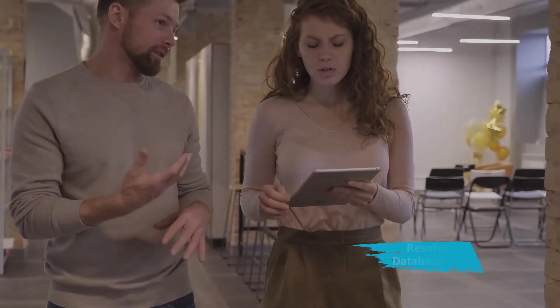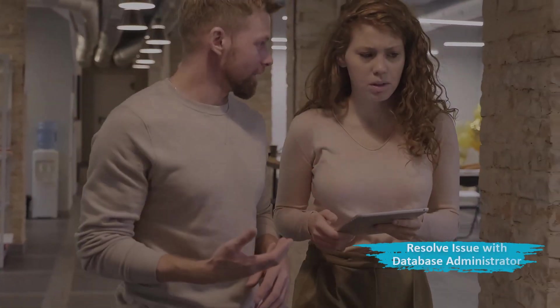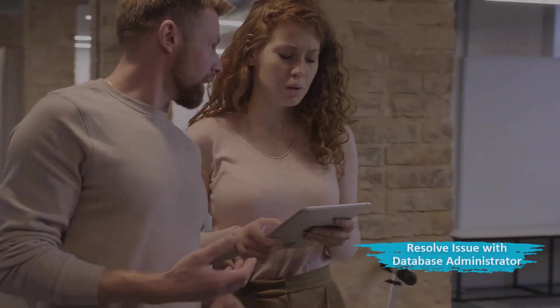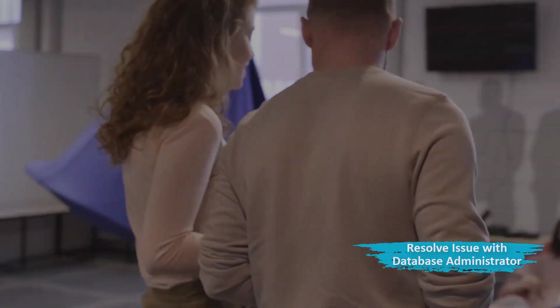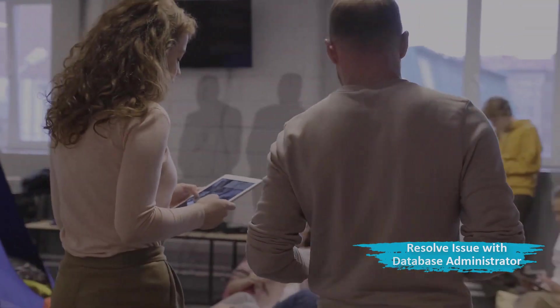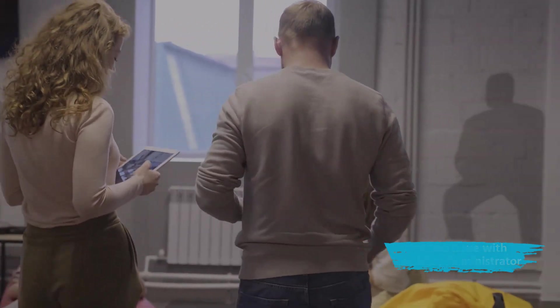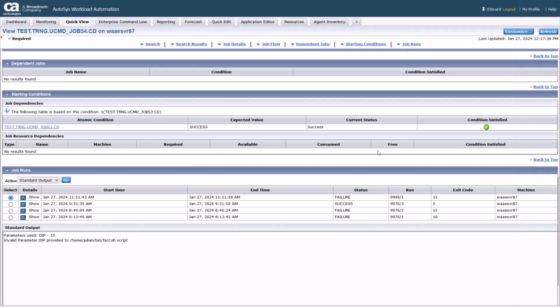Resolve underlying issue with the database administrator and ensure that the connection is stable and ready for new connections. Once the underlying issue is resolved, go to the search results section.